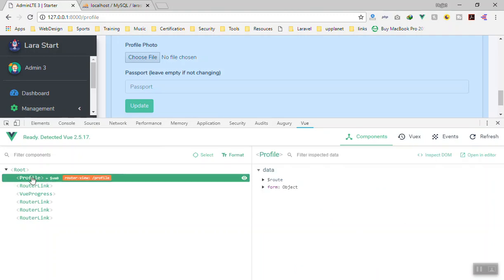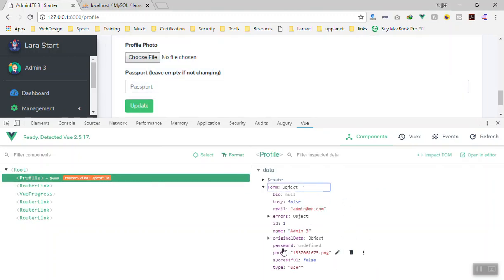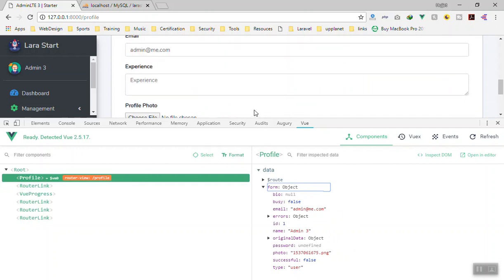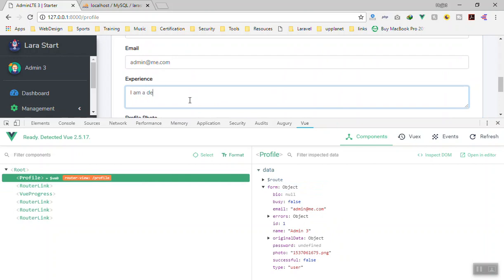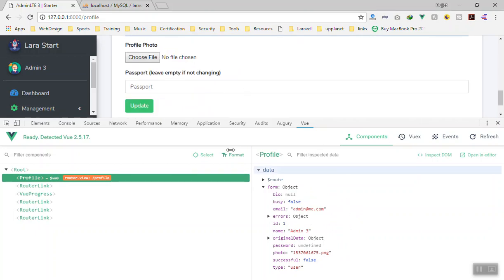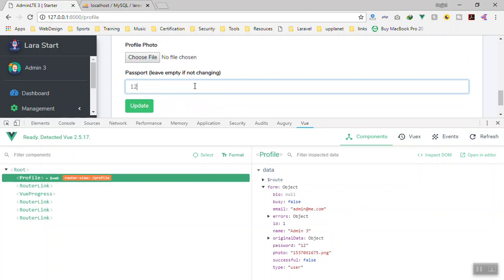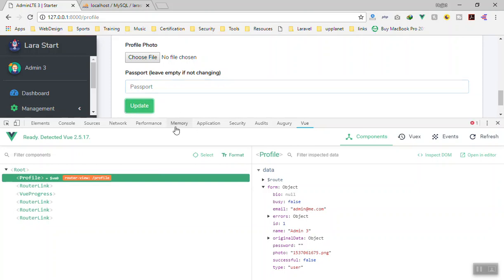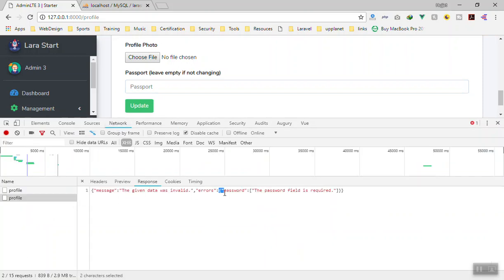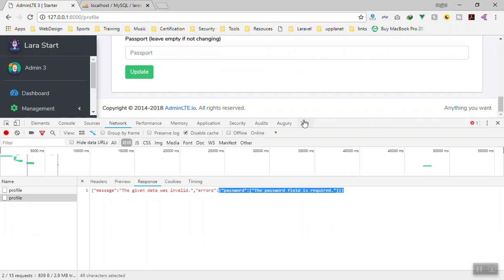After refreshing, the password shows as undefined in the form. If the user types '1 2 3' into the password field and then removes it, the field becomes empty. When they click Update with an empty password field, we get an error in the network tab — the password field is required — even though they just left it blank.